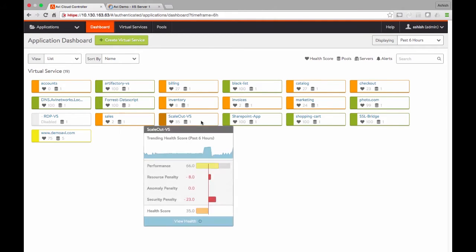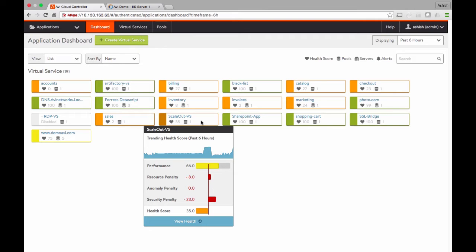The health score itself consists of four components: application performance, throughput, latency, as well as resource penalty which measures how the load balancing and application resources are getting utilized, anomaly penalty which measures any deviation from baseline performance, and security penalty which is a measure of security posture, configuration, DDoS attacks, et cetera.